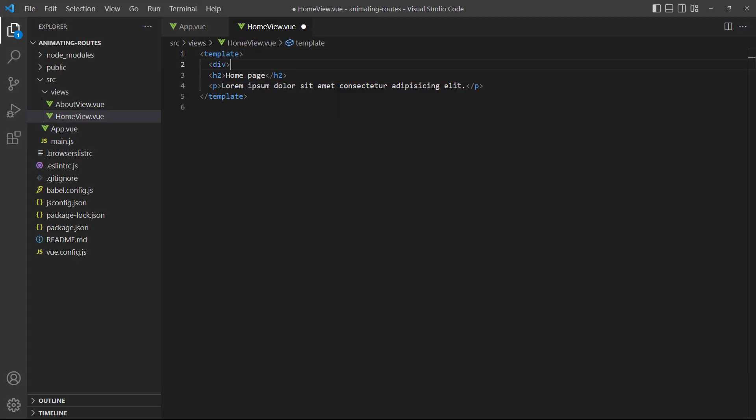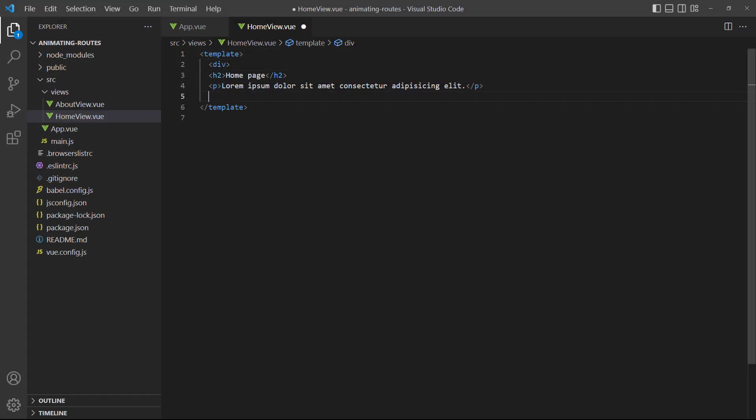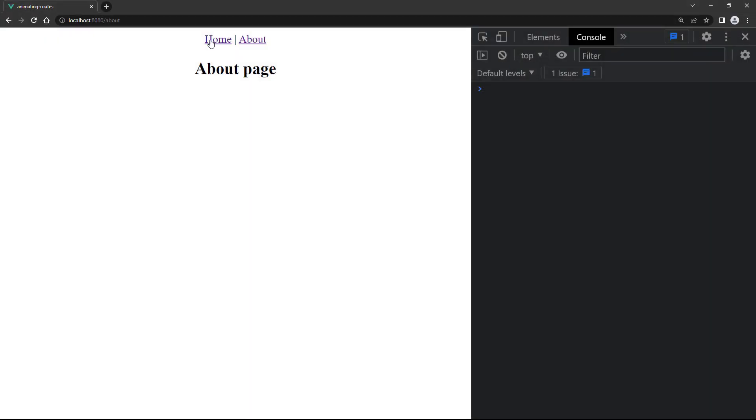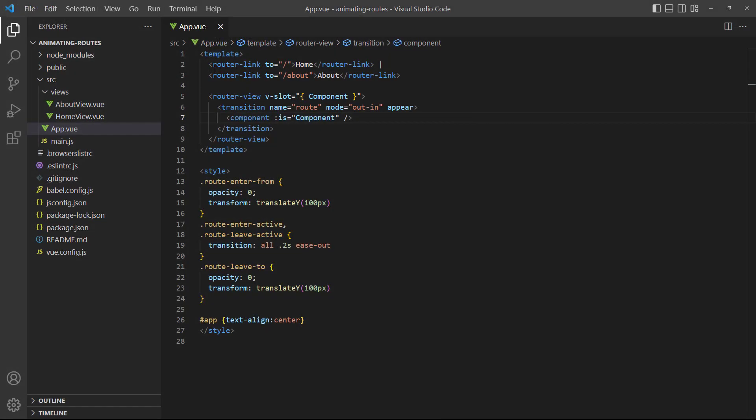If we run the example in the browser, our pages show and the warning in the console is gone. In the next video, we'll learn how to execute JavaScript code at different stages of our animations for more complex behavior. Thank you for watching. We'll see you in the next one.